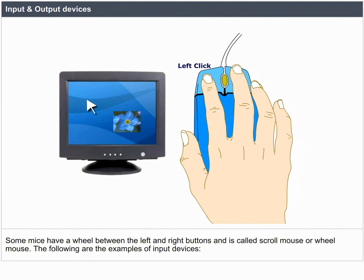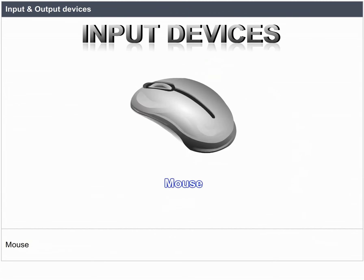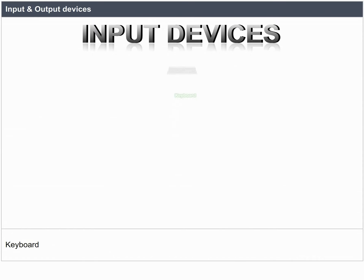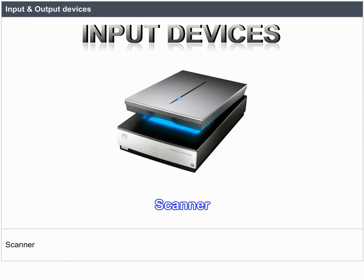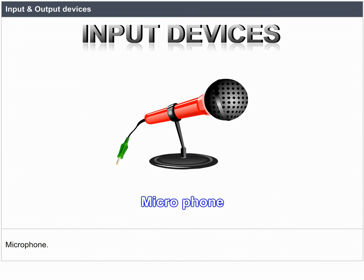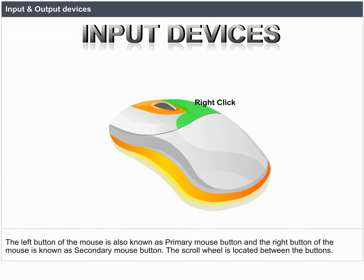Examples of input devices include: mouse, keyboard, joystick, scanner, web camera, and microphone. The left button of the mouse is known as the primary mouse button and the right button is known as the secondary mouse button. The scroll wheel is located between the buttons.